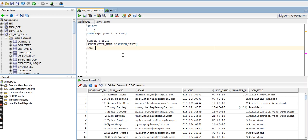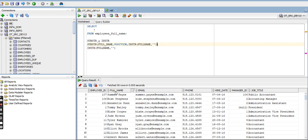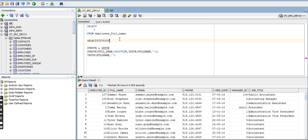INSTRING is easy. INSTRING takes string one and string two. It gives the length of the first name. Here, string one means the full name which we want to split, and string two is the space — because after the first name, the next character is a space. This whole thing is used in place of the length parameter.